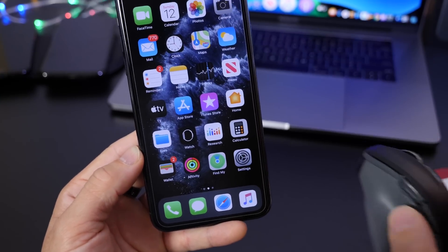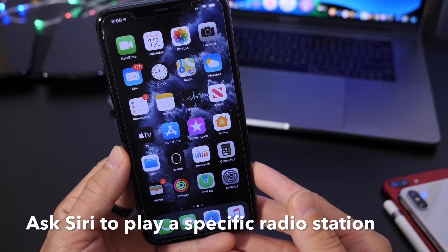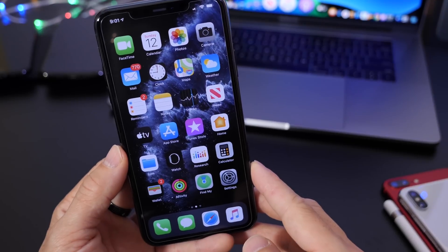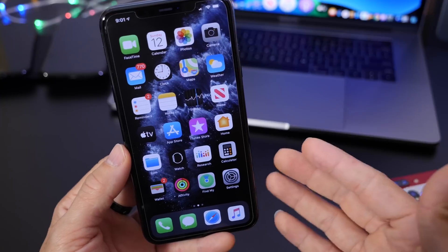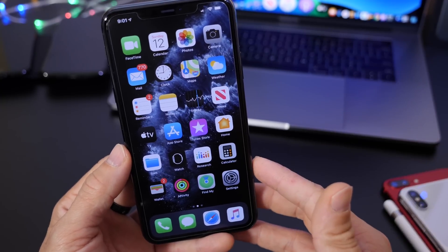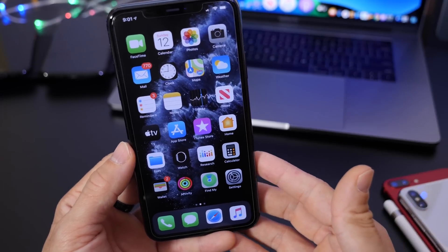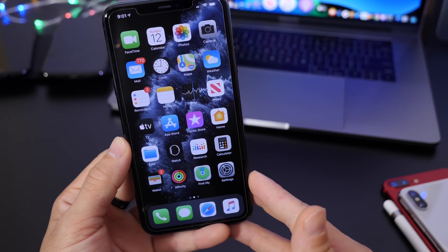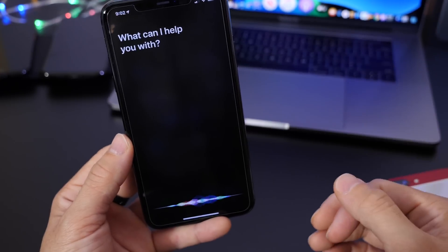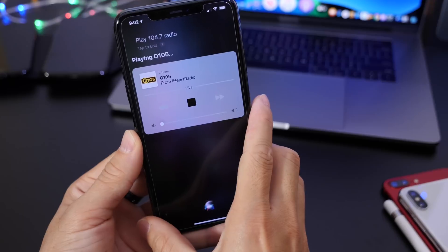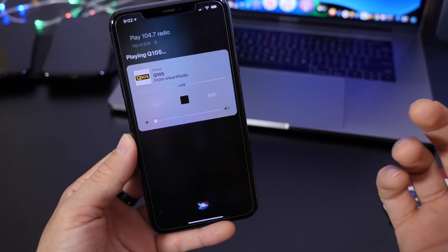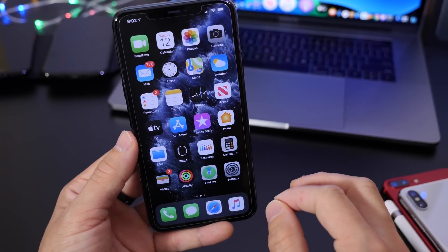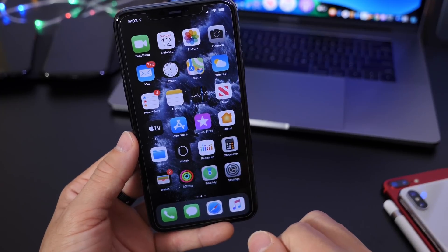Last but not least, Siri can actually play specific radio stations depending on your location. If you're in your car listening to a radio station playing great songs, and you want to keep listening on your iPhone when you get out, just ask Siri to play that station. For example, I was listening to 104.7, so I said 'Play 104.7 radio' — and just like that, Siri started playing that radio station.